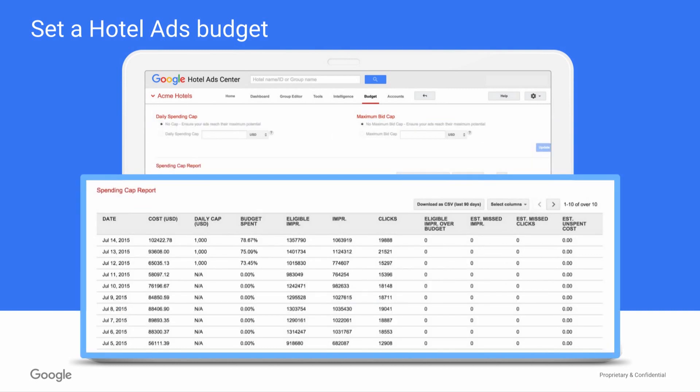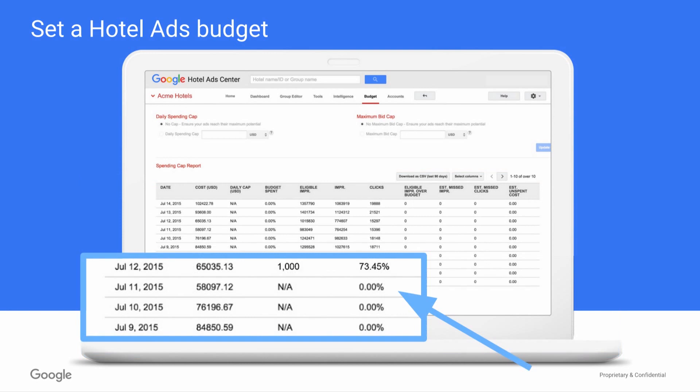Moving to the bottom section of the budget tab, you can see your actual daily hotel ad spend. This information helps you see if your daily budget is limiting your opportunity to show to potential customers searching for the rooms you have. Notice that if there was no budget cap set on a certain day, the budget spent will be 0%, as you see at the bottom of this example.